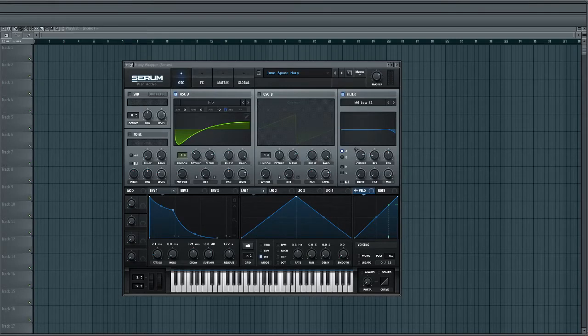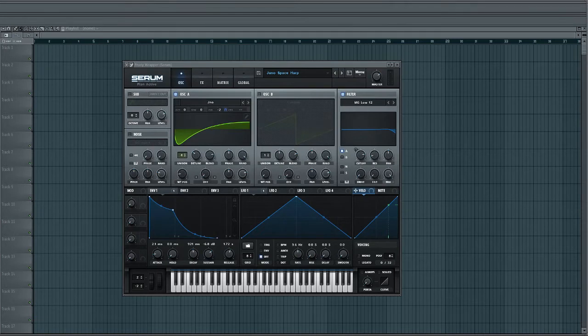So today I'm going to be showing you how to make this sound, which is based off the limitations of the Roland Juno 60. And here's what it sounds like.